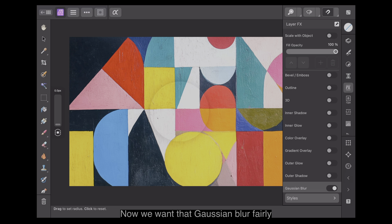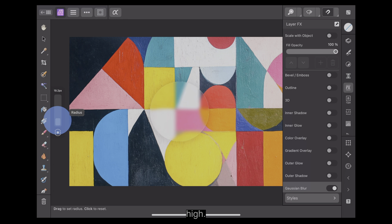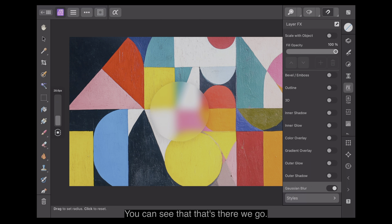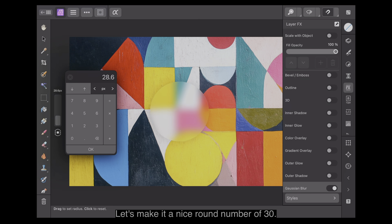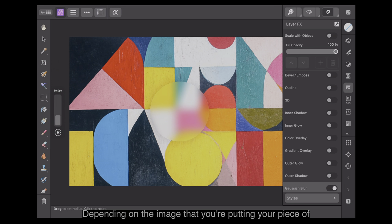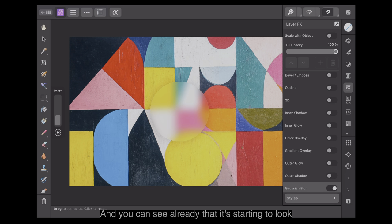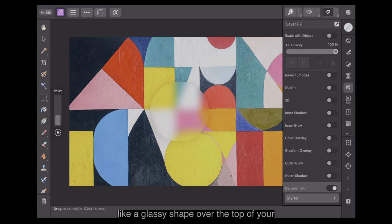We want that Gaussian blur fairly high. Let's make it a nice round number of 30. Depending on the image that you're putting your piece of glass over, you can see already that it's starting to look like a glassy shape over the top of your image.